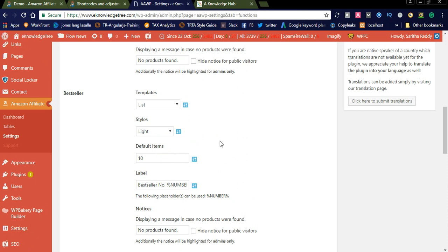For the best seller section, you can set how many items you want to display. For example, if you want to display the top 10 best sellers, you can select 10 here. If you want to display top 5, you can enter 5. The label is 'best seller' and the number will be displayed. You can also use a placeholder like percentile number before — if you want to add any text, you can add it here and the label will be modified.